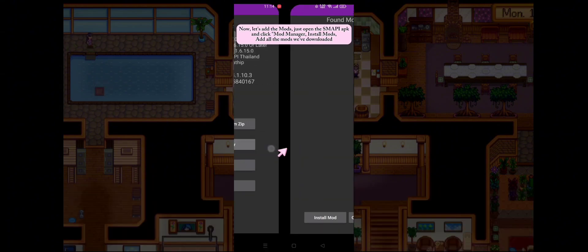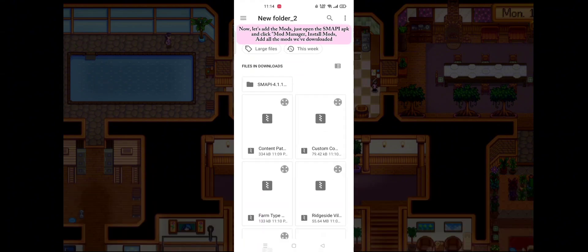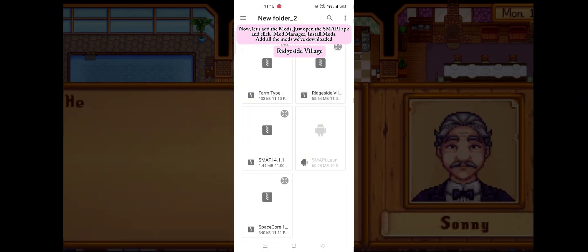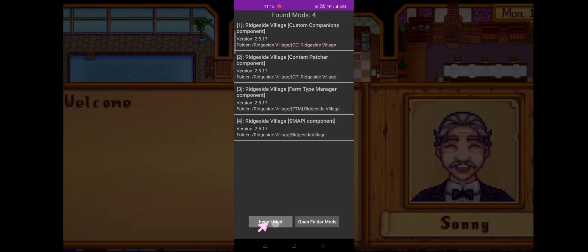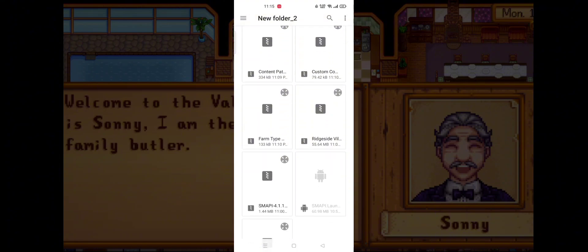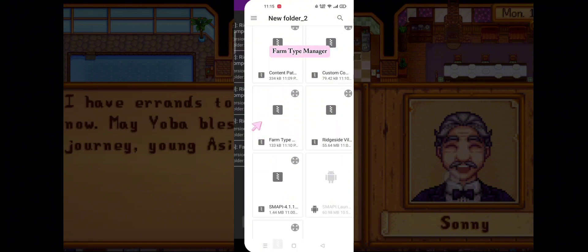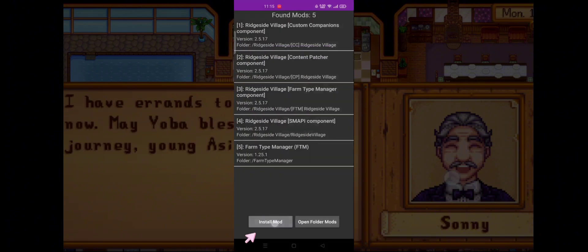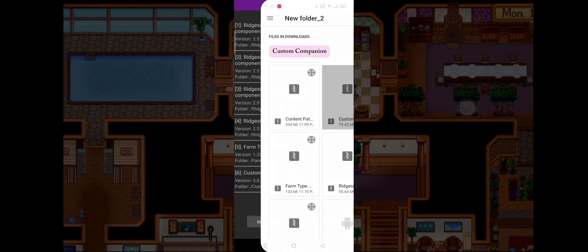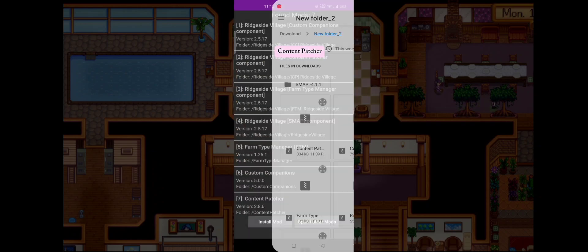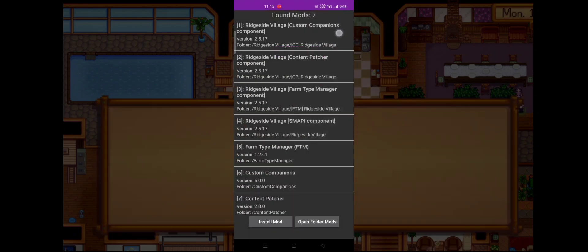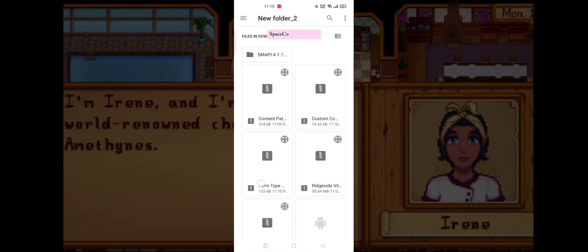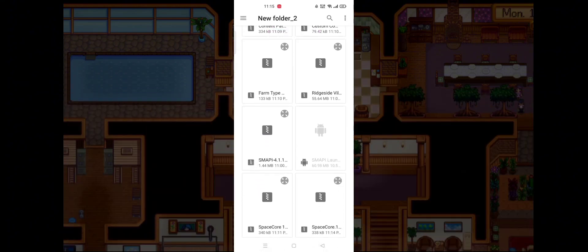Now let's add the mods. Just open the SMAPI APK and click Mod Manager. Install mods, add all the mods we've downloaded: FarmTypeManager, CustomCompanion, ContentPatcher, SpaceCore and RideV3.